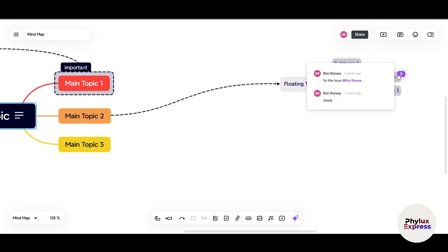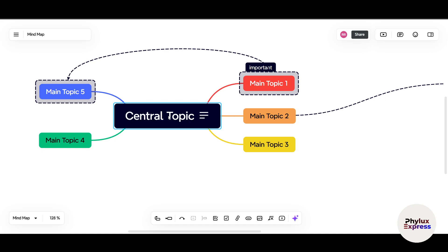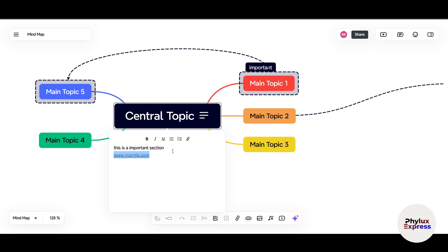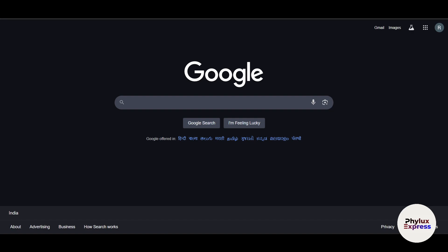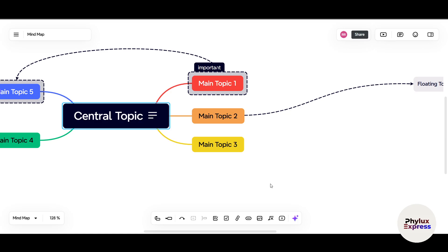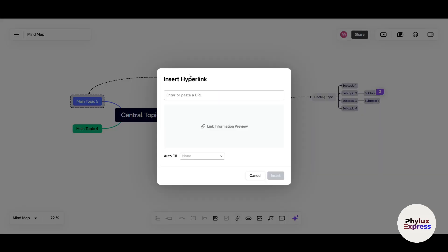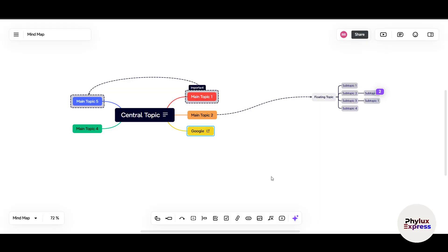There's a difference between a comment and a note. A comment can be viewed by anyone collaborating on the map. A note is more like a personal description. For example, if you're working on a video topic, you can attach the full script as a note. Notes can include bullet points, numbered lists, and even links — for example, entering www.google.com and pressing Enter creates a clickable link in the note.